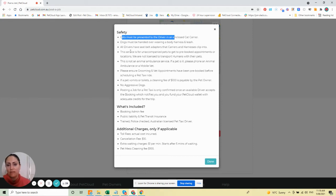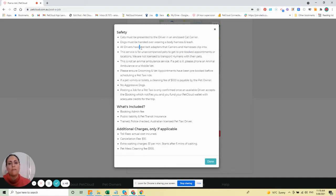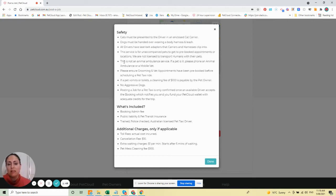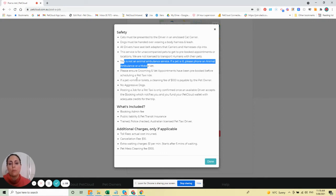This service is for unaccompanied pets to get to pre-booked appointments. All drivers must have seatbelt adapters and carriers that harnesses clip into. Please note, this is not an animal ambulance service. If a pet is ill, phone an animal ambulance or mobile vet.